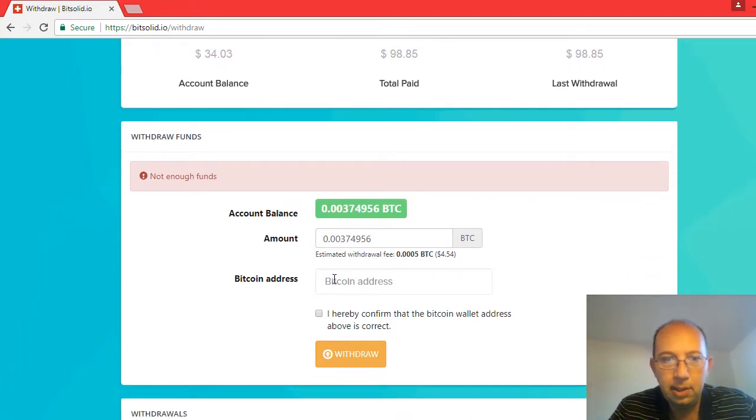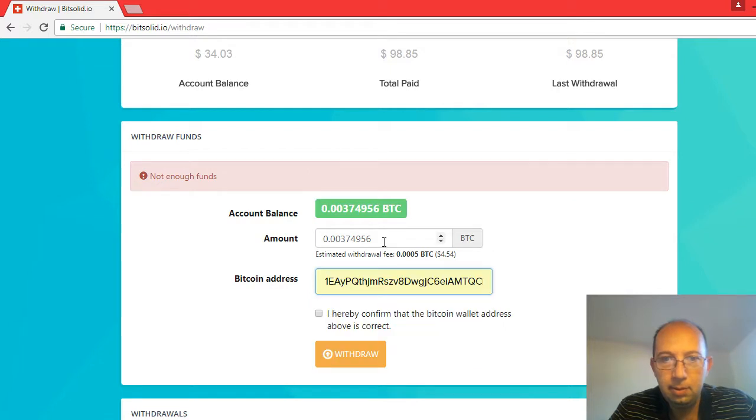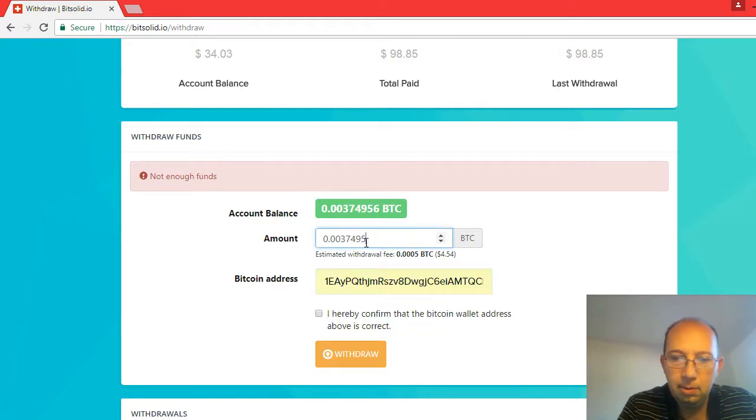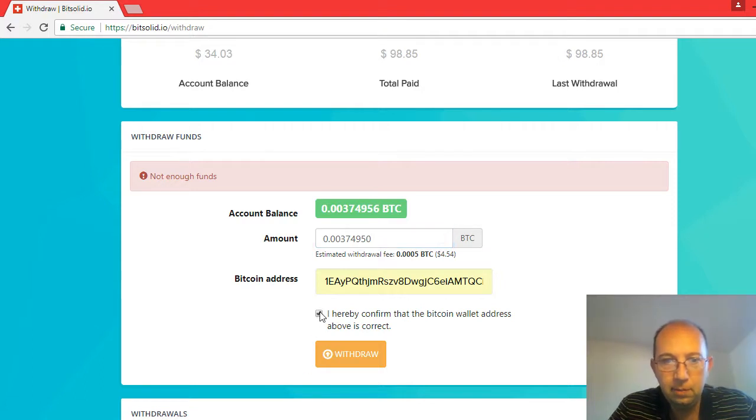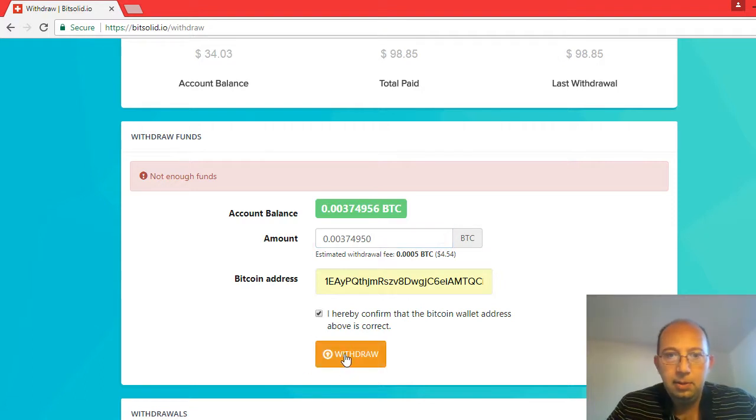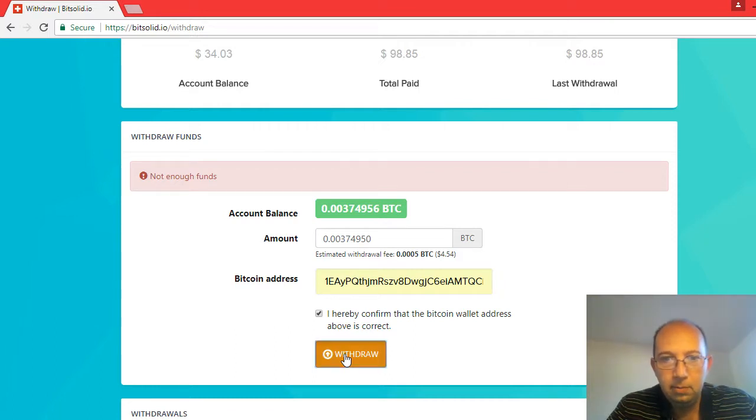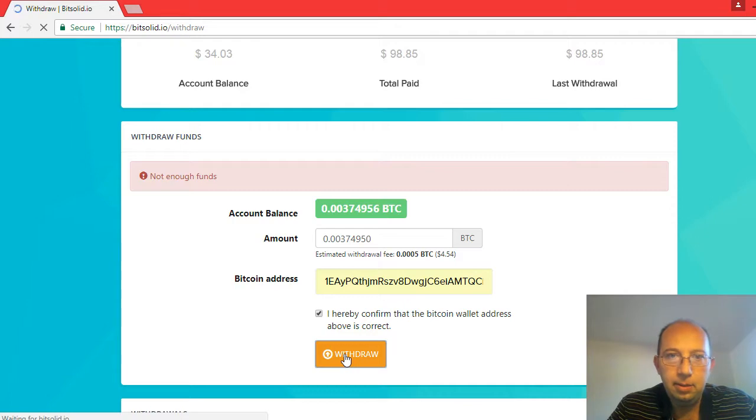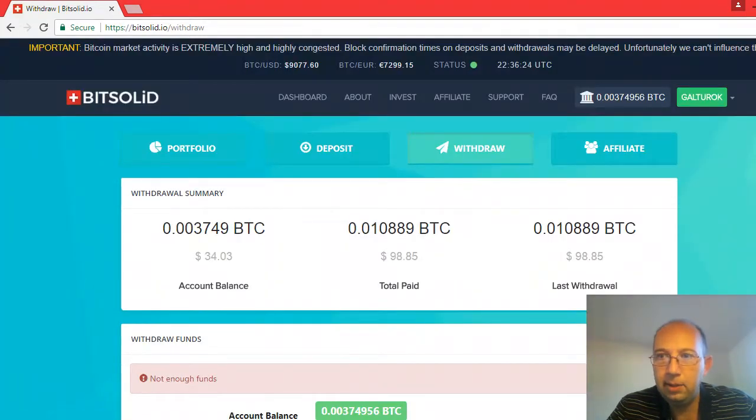Let's try this again. Leave them six Satoshi in there, see if that makes the difference. That looks right. Withdraw. Not enough funds. Don't know what that means.